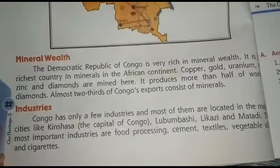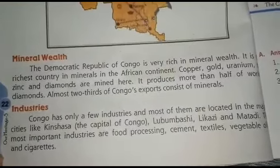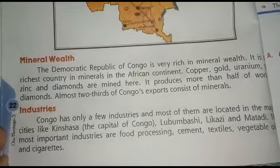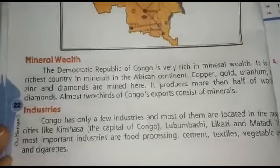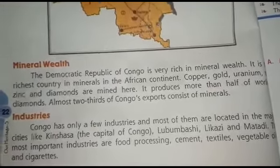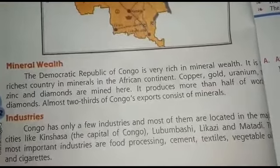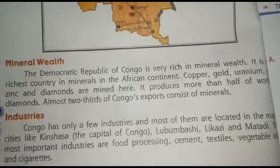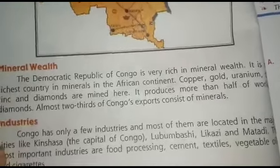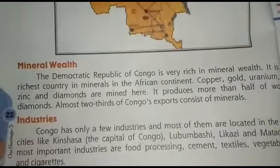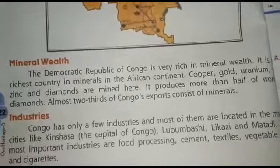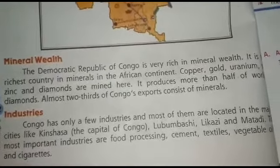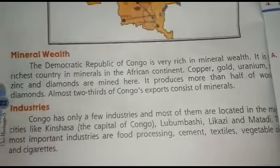Congo has only a few industries and most of them are located in major cities, including the capital. The most important industries are food processing, cement, textiles, and related products.